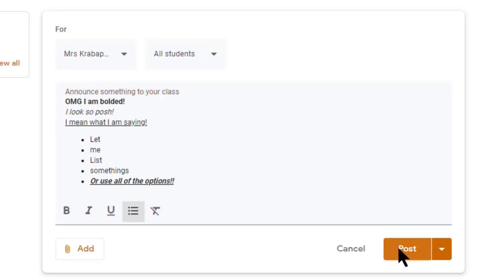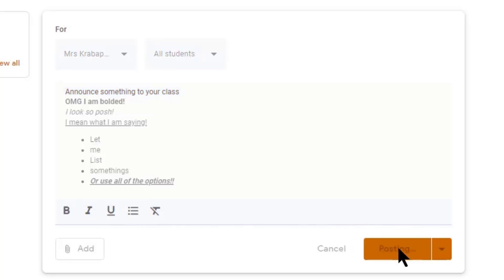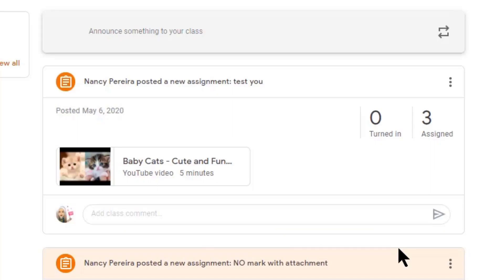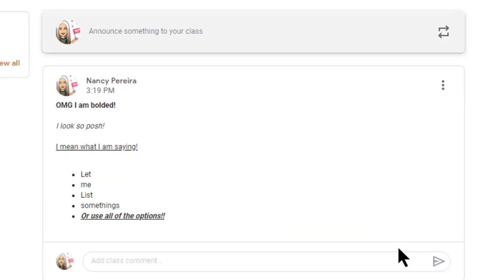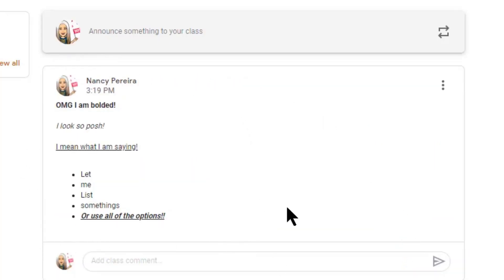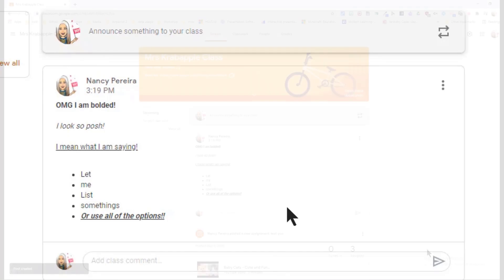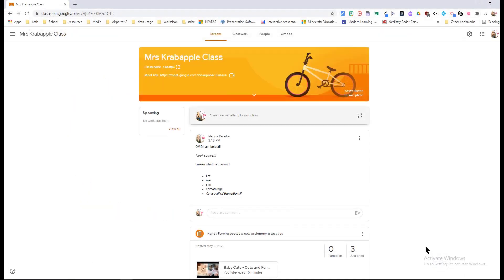Once you are done, you can go ahead and post it to your classroom. And when the students go into your classroom, they will be able to see the rich text that you used. So go ahead and give it a try — I promise you'll love it.